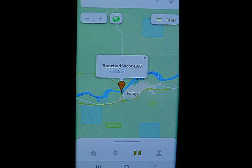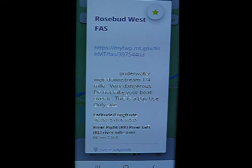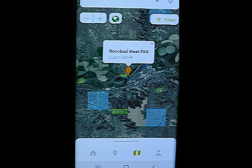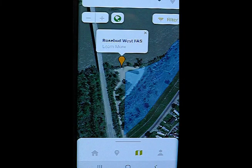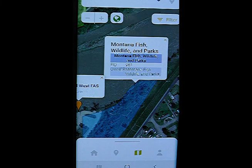We find the Rosebud West Fishing Access Site, and there's additional information about it. If you want to know what Fish, Wildlife and Parks says about the site, there is an immediate link to their website. If you want to look at the site from satellite view, you can do that as well — pull that site up close and get a good view of what you're looking for. There are hundreds of acres of public land along the Yellowstone River, and it's all identified on the app.